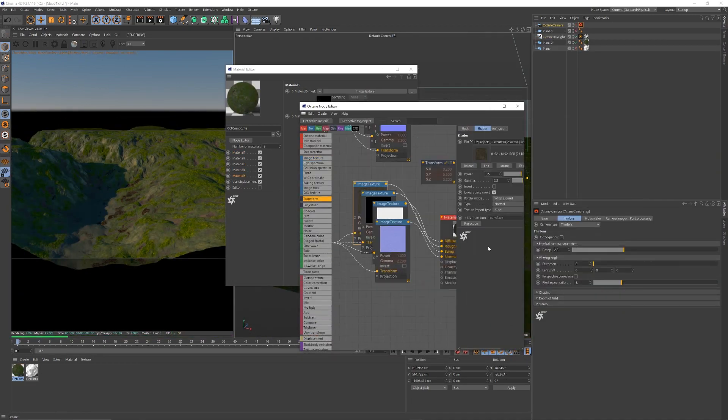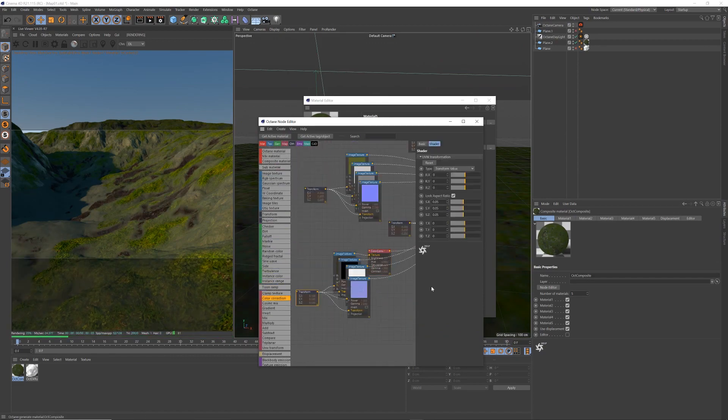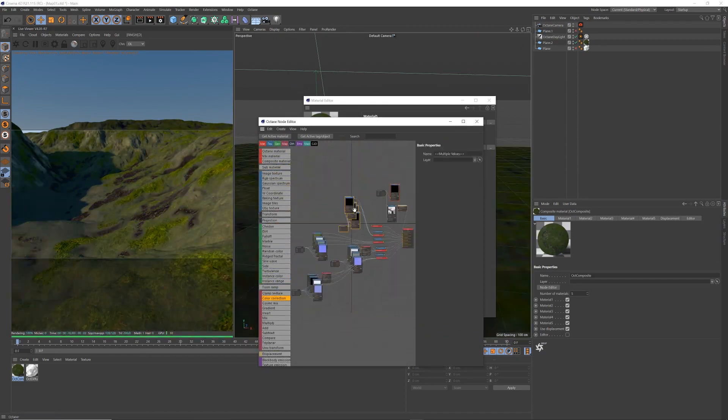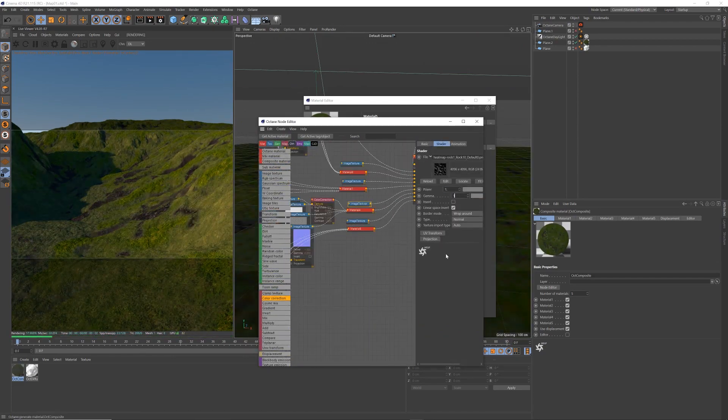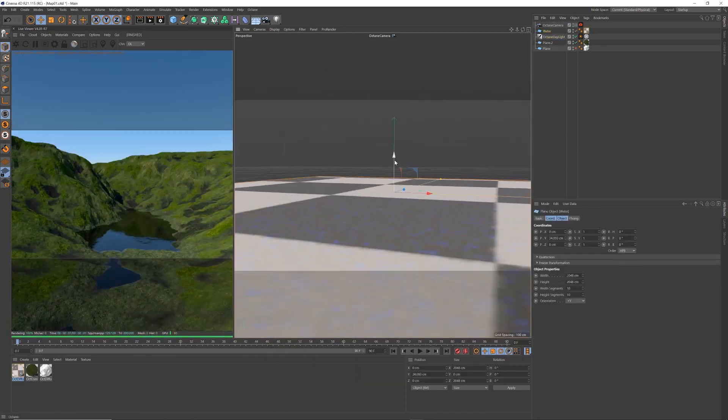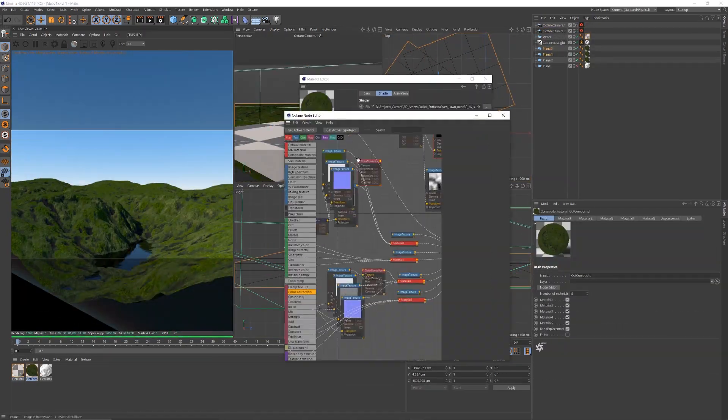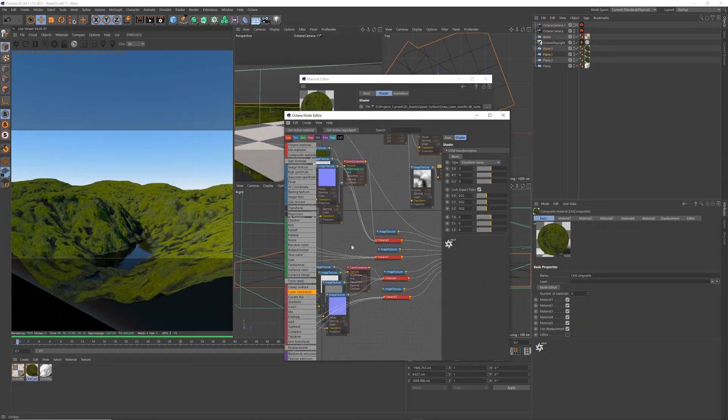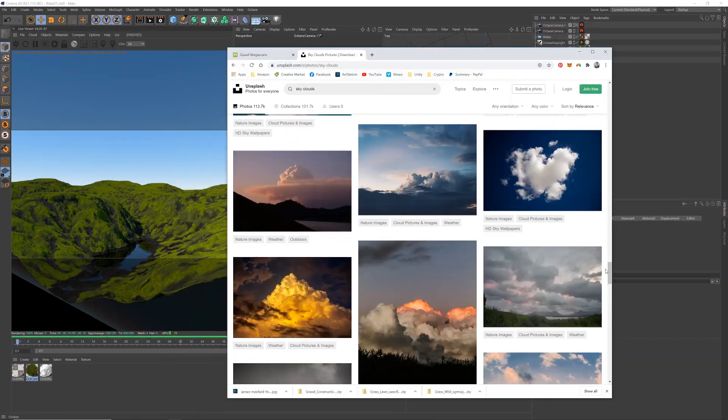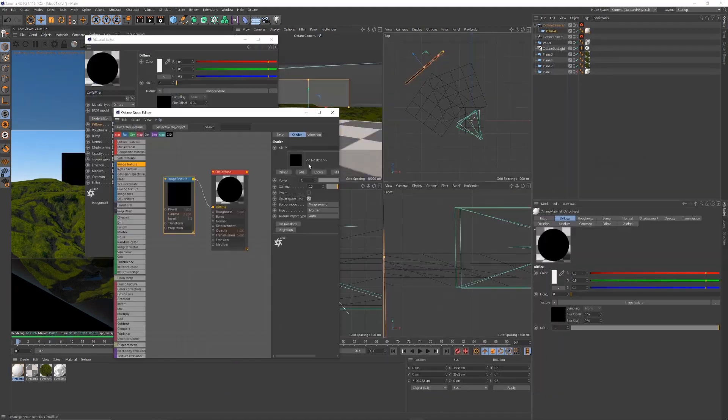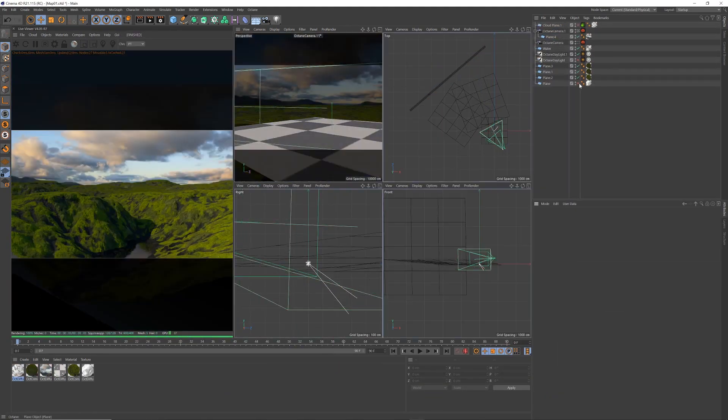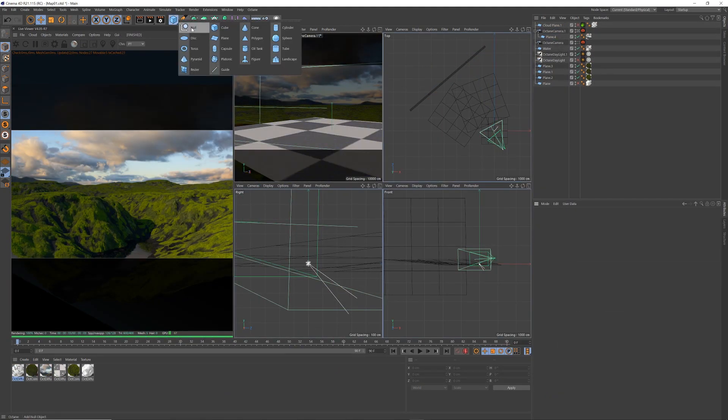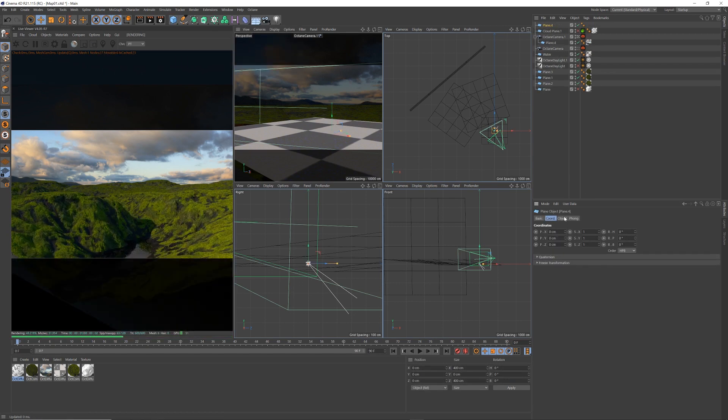I thought I might share with you a way that I sort of cheat some cloud coverage across the landscape. I do it with just a, I call it a cloud plane, and I'll take you quickly through how I do that. So first of all, I'll come across and create a plane.